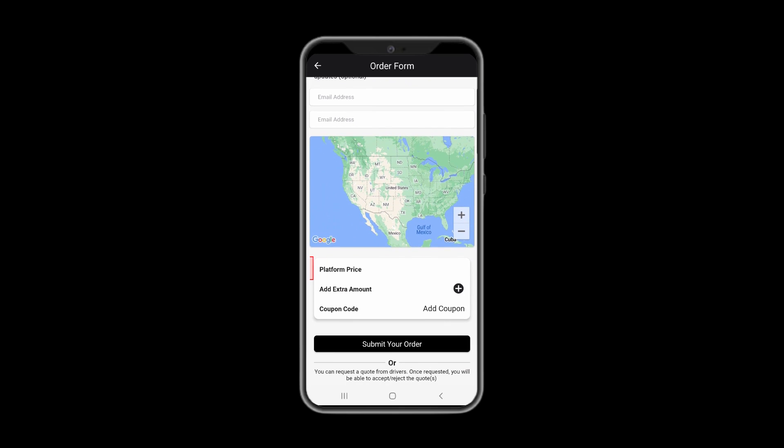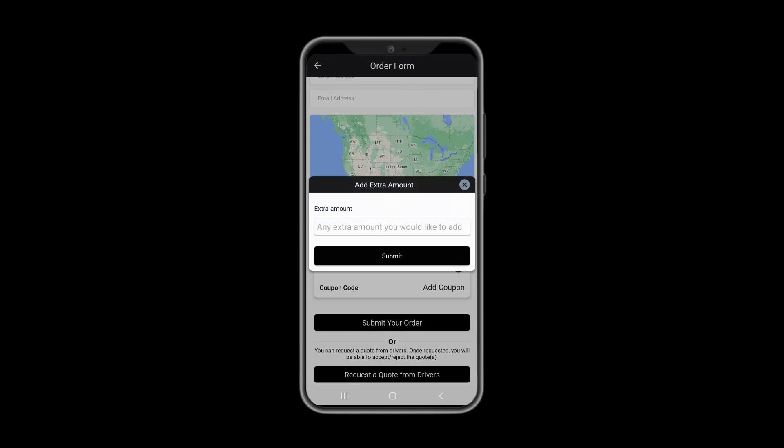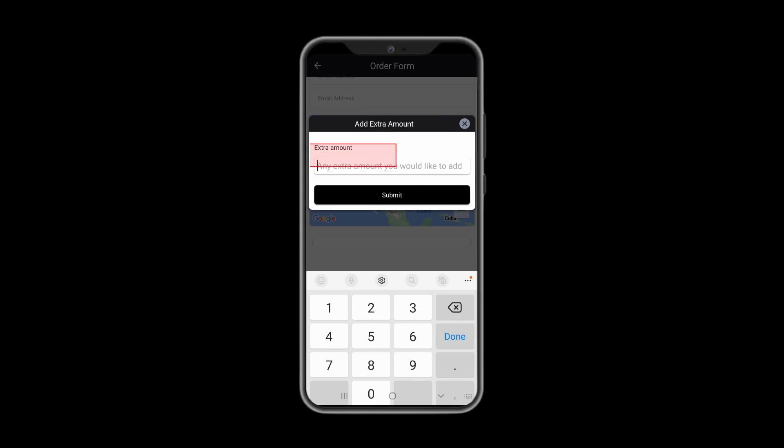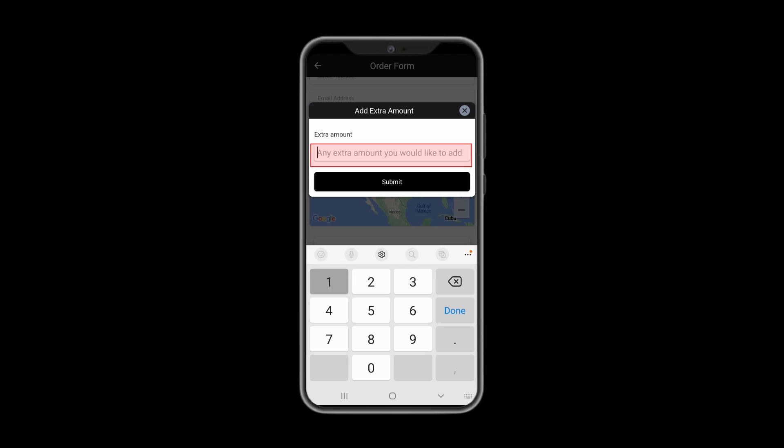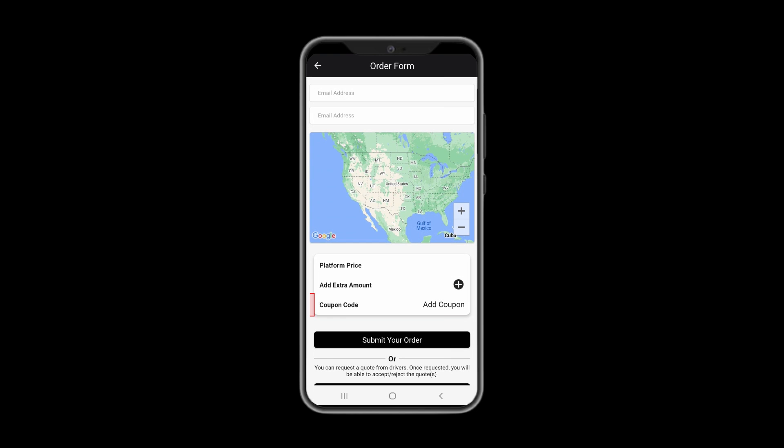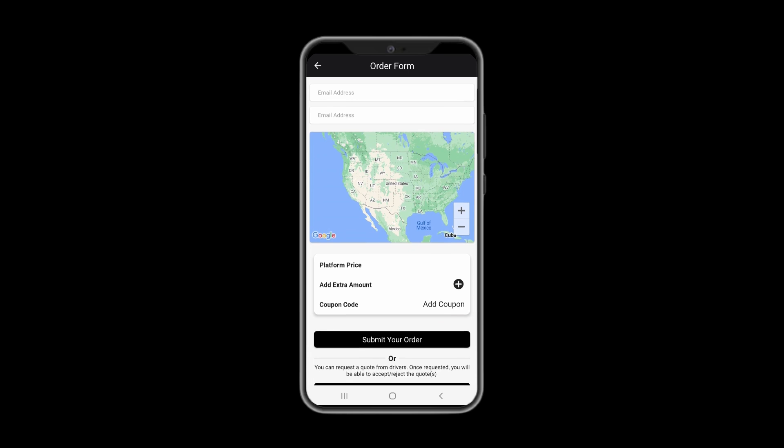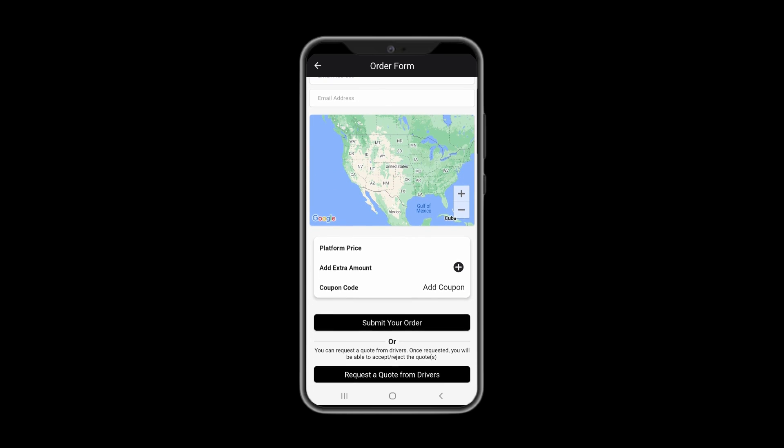You would see the platform price over here. However, you may add any extra amount for drivers if you wish so. Here you would be able to use coupon codes. As a valued customer, just press Add Coupon and choose one if you have any available.